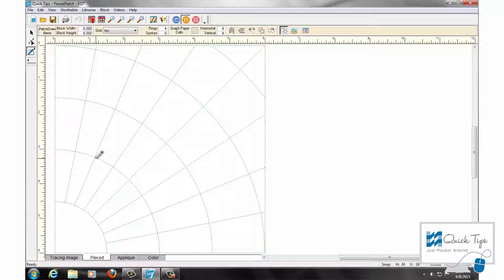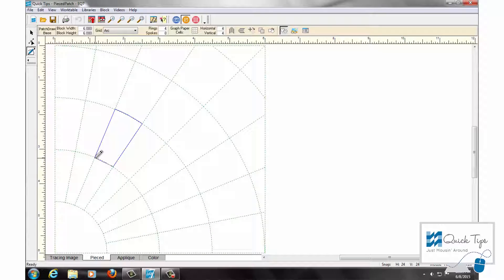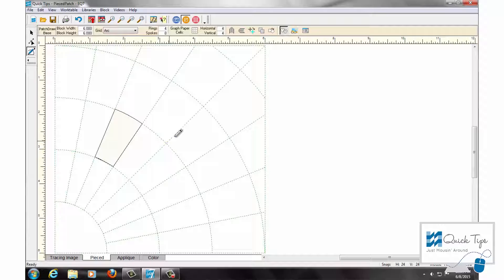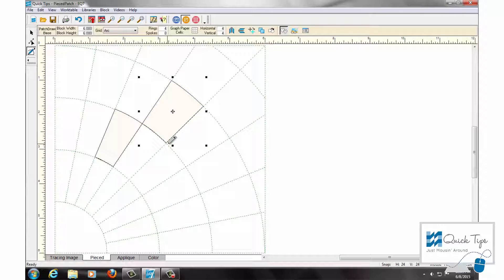To use the poly draw tool, it's just a matter of click, click, click, click, and double click to create a patch. Now it's not click and hold and drag — you don't have to hold your mouse down. You're just going to click and release, click and release, click and release, click and release, and then double click. Then you have your patch.